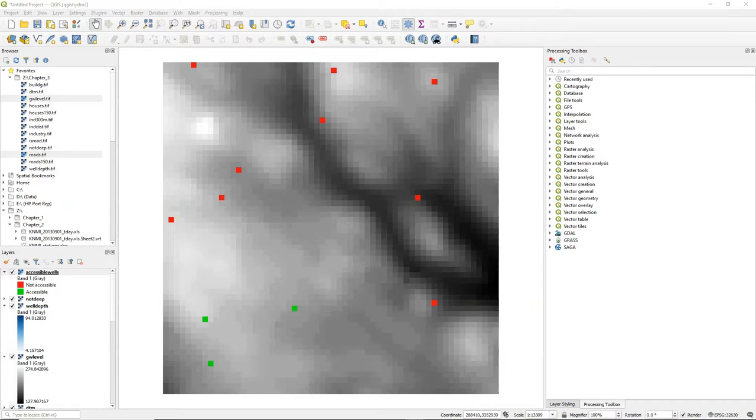In previous steps we have identified which wells in this area are accessible and which are not accessible. For the end user it is much easier to look at points instead of pixels.